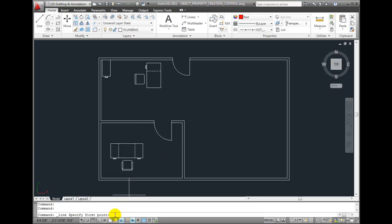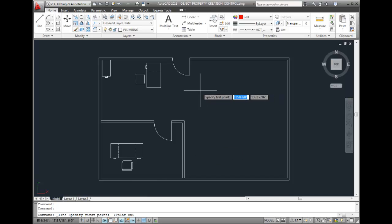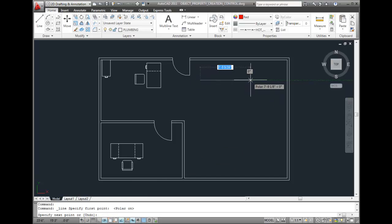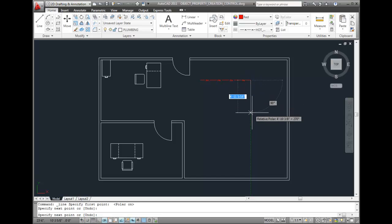So I'll create my line segment and it might be helpful at this time to also turn on my polar tracking so that I can lock those lines in at the correct angles. So we'll draw a couple of line segments.